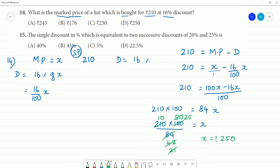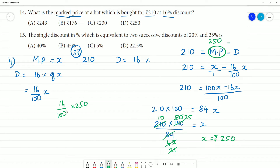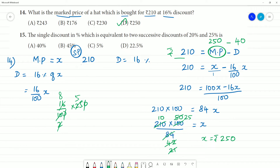X equals 250 rupees. So the marked price is ₹250. Verification: discount is 16% of 250 equals 40 rupees. Marked price minus discount: 250 minus 40 equals 210 rupees, which confirms the answer. The marked price is ₹250.